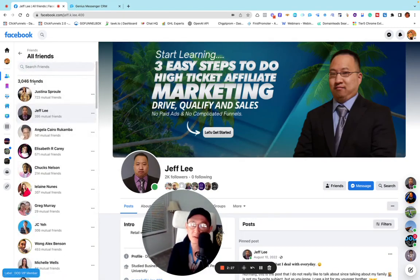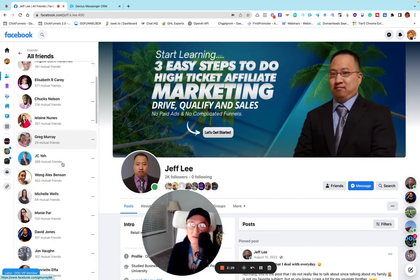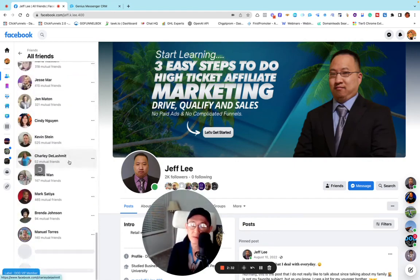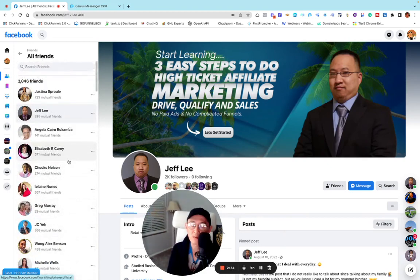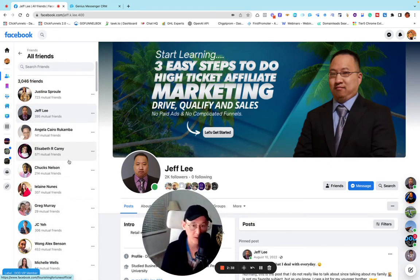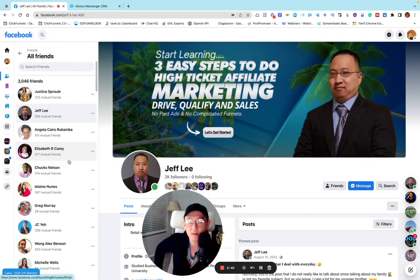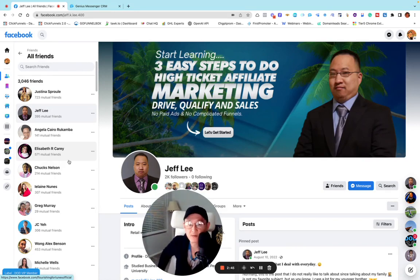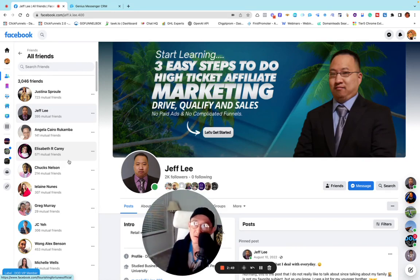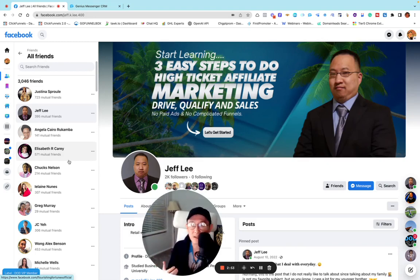I have about 3,000 friends on Facebook. If you are in the online space doing what we call high-ticket marketing — selling something expensive, more than $1,000 — and you're a high-ticket affiliate marketer, you're getting more than $500 to $1,000 in commissions. That's what we call high-ticket marketing.